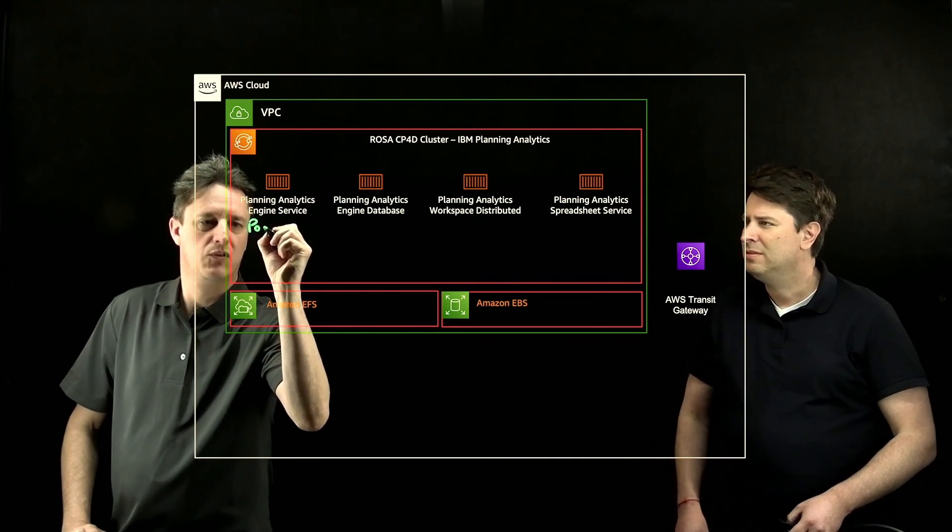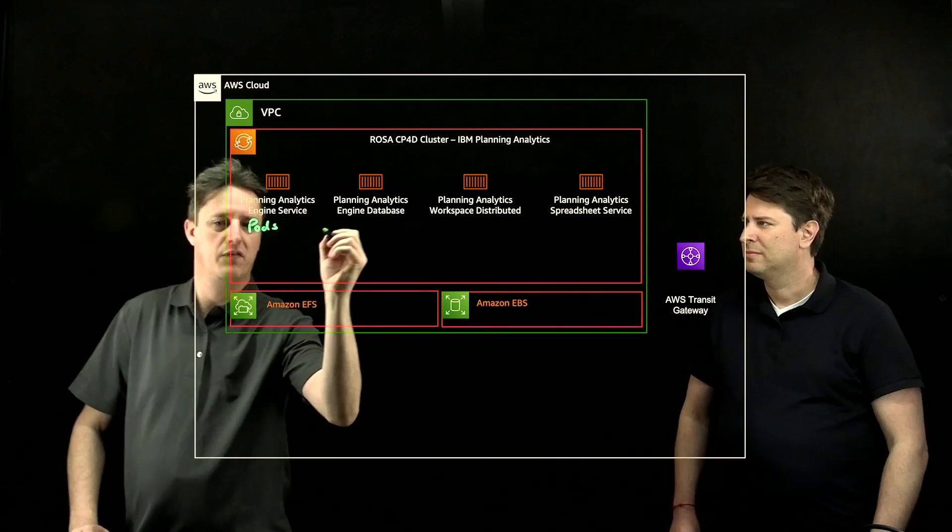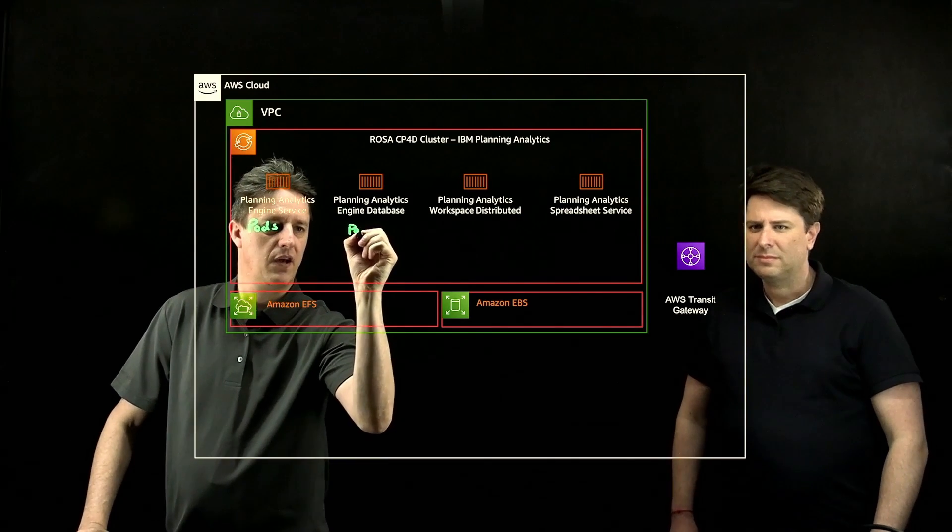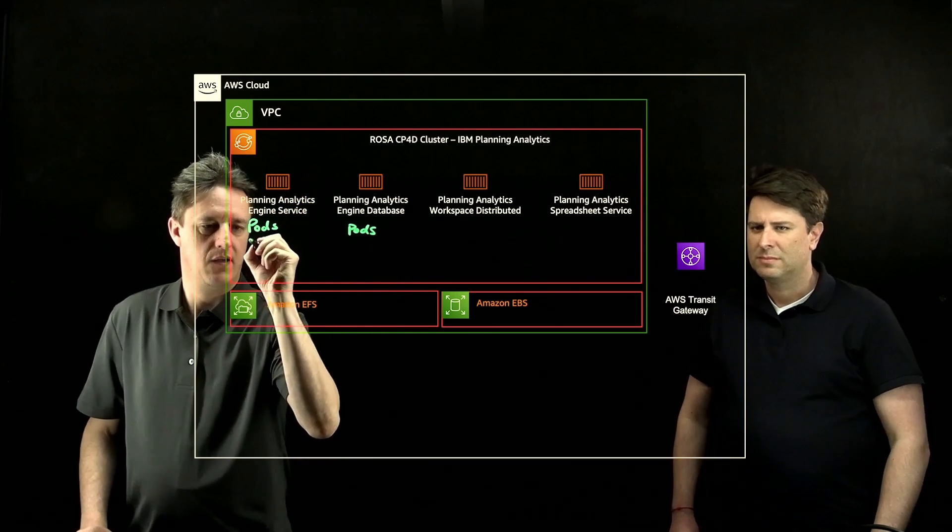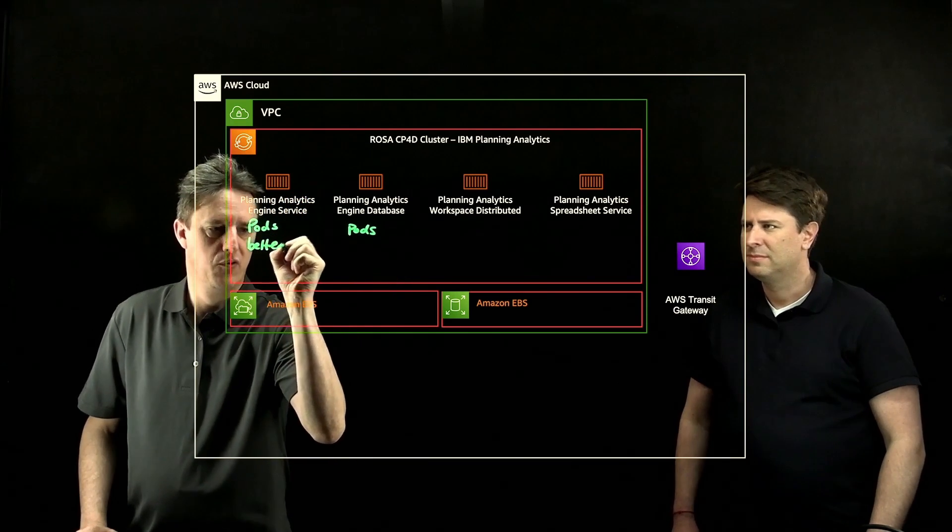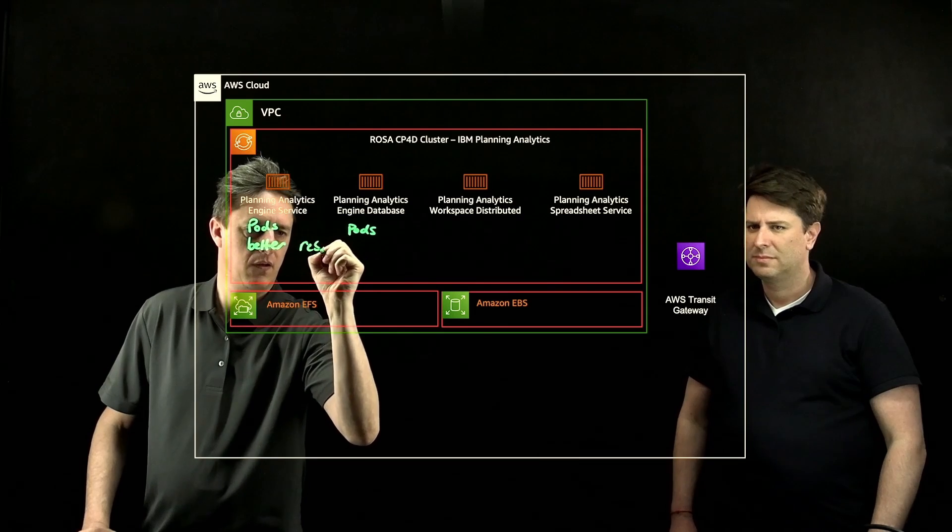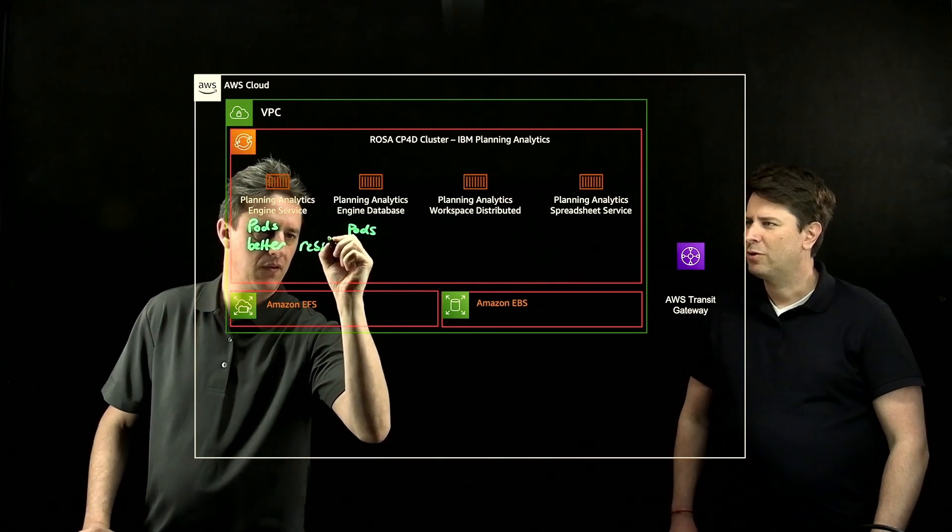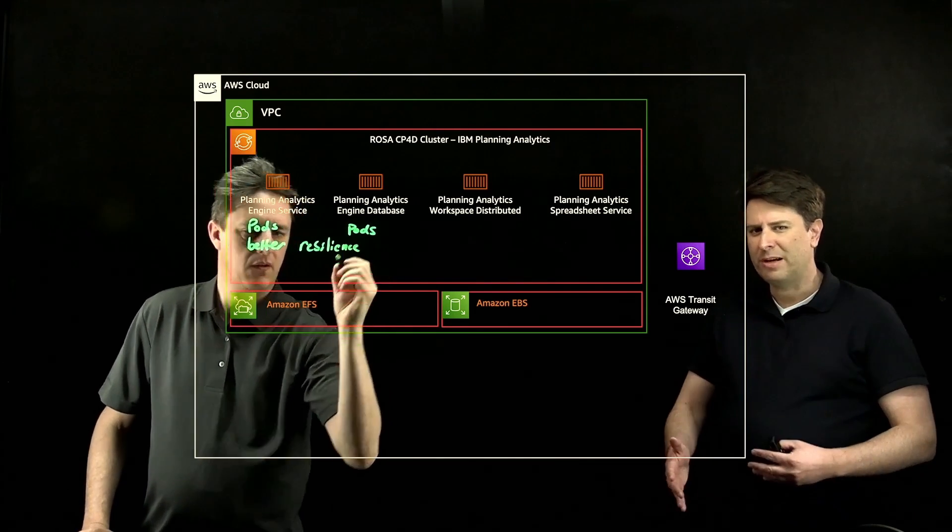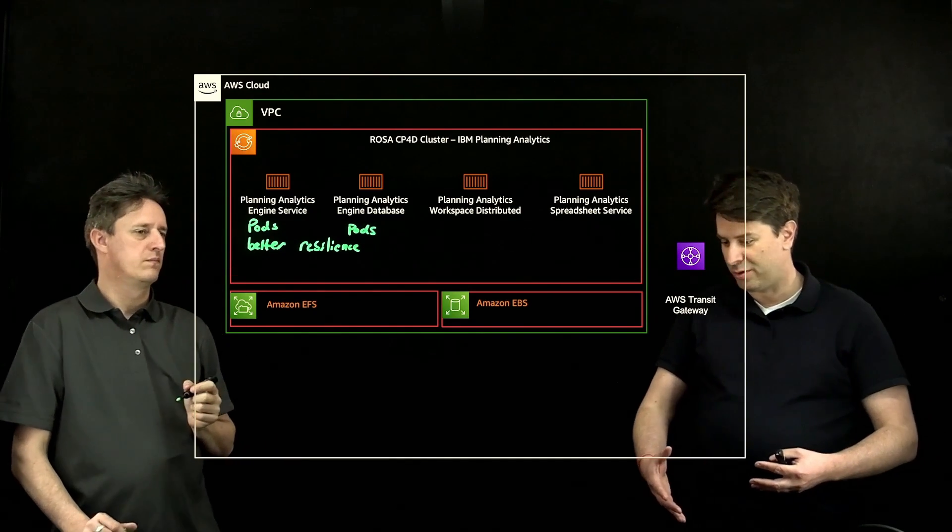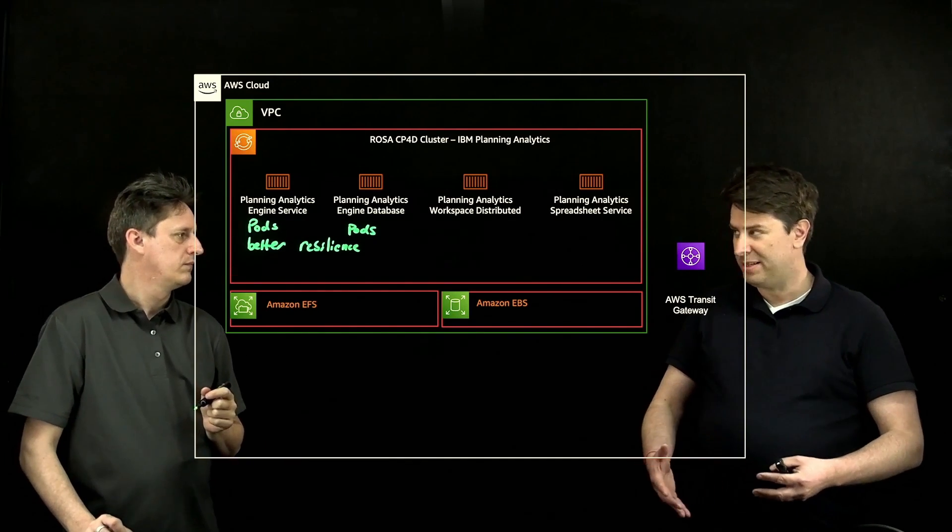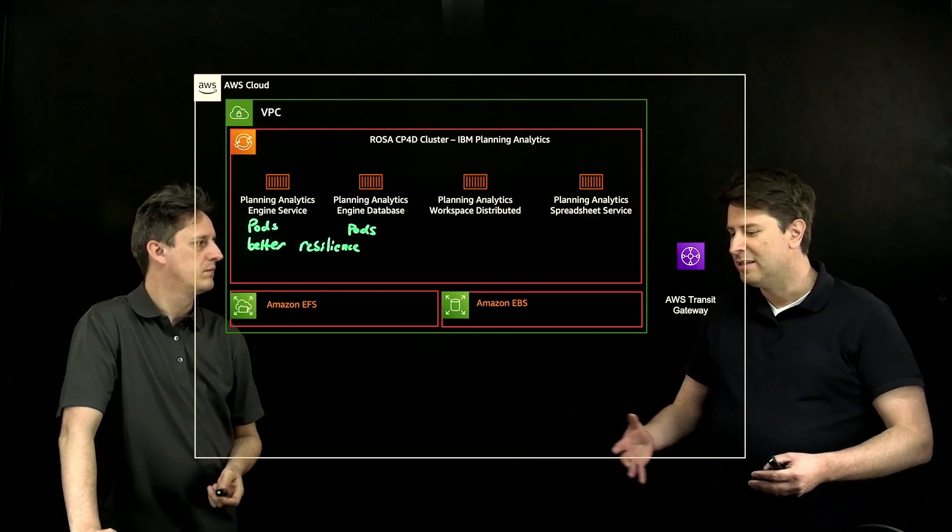So multiple pods running over here and over here, and the real concept here is an improvement in resilience. Correct. And especially in the approach that IBM has taken where, because the size of your databases can be quite large, there are different machine pools that are allocated inside OpenShift for that.